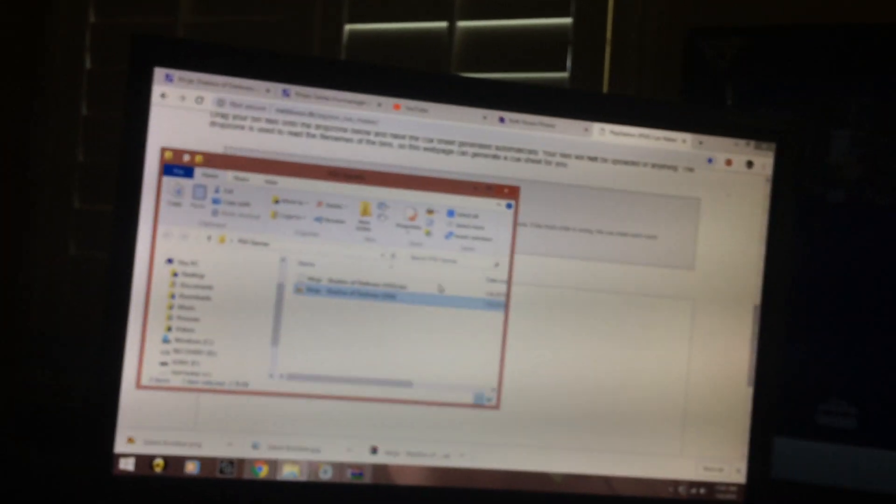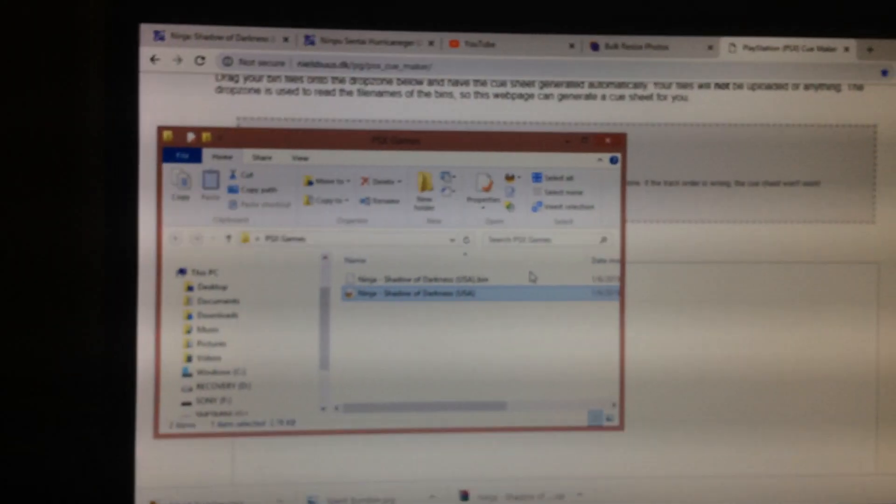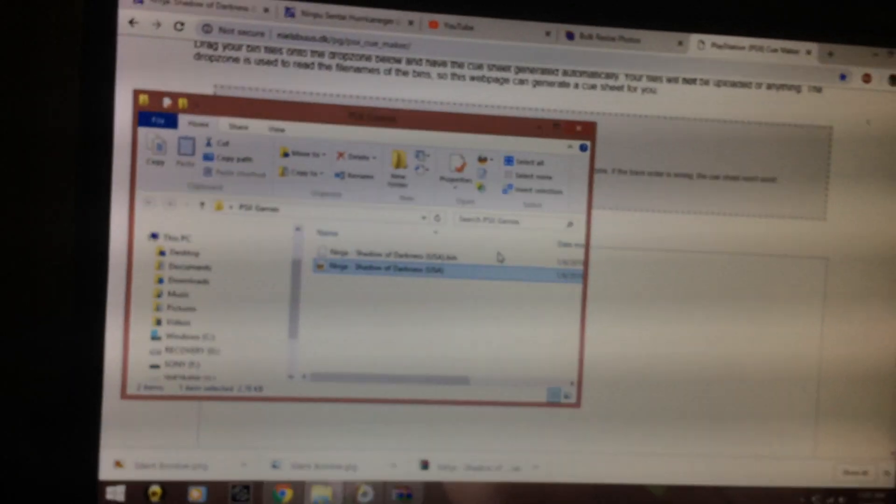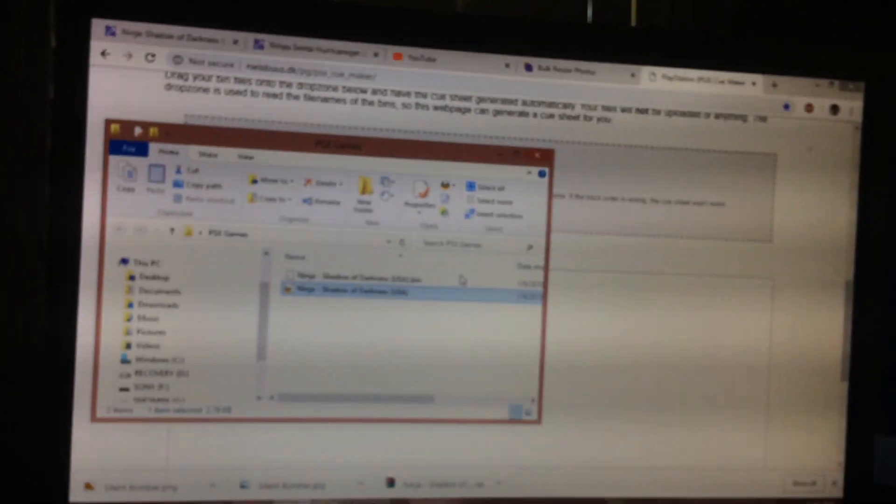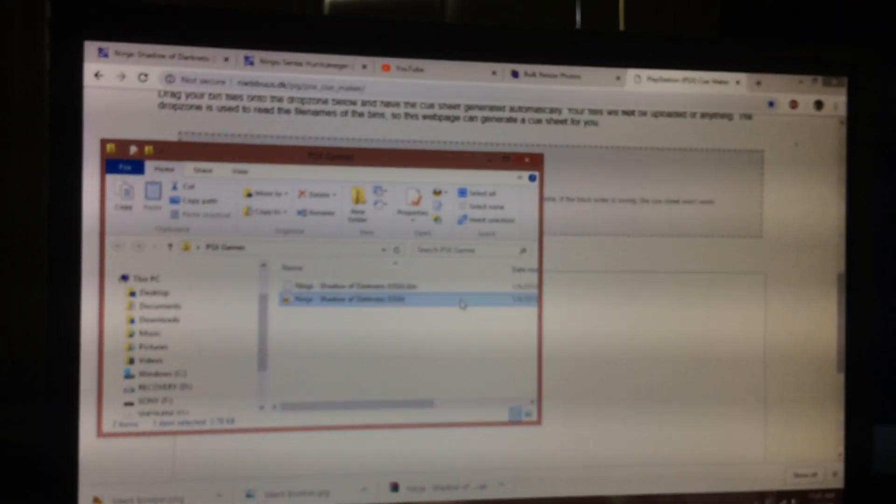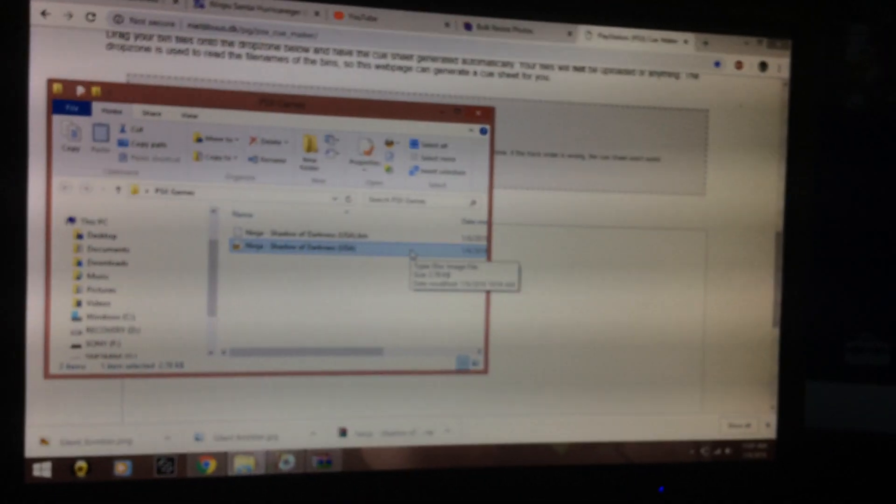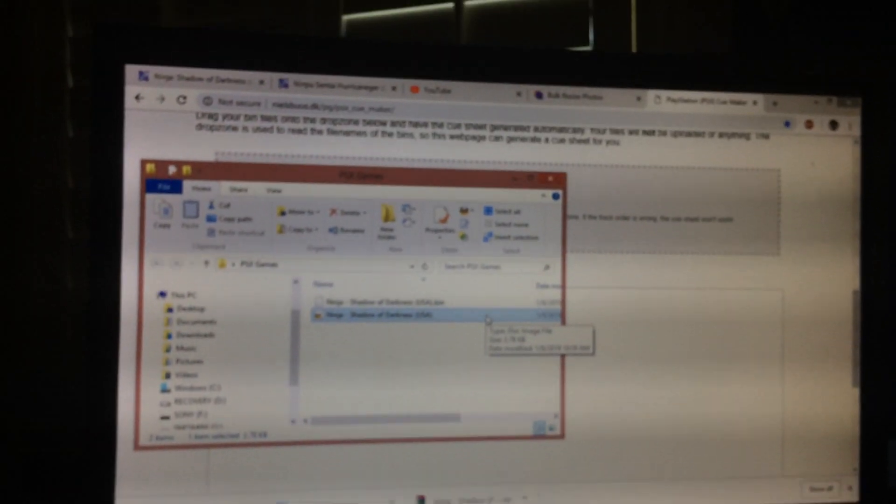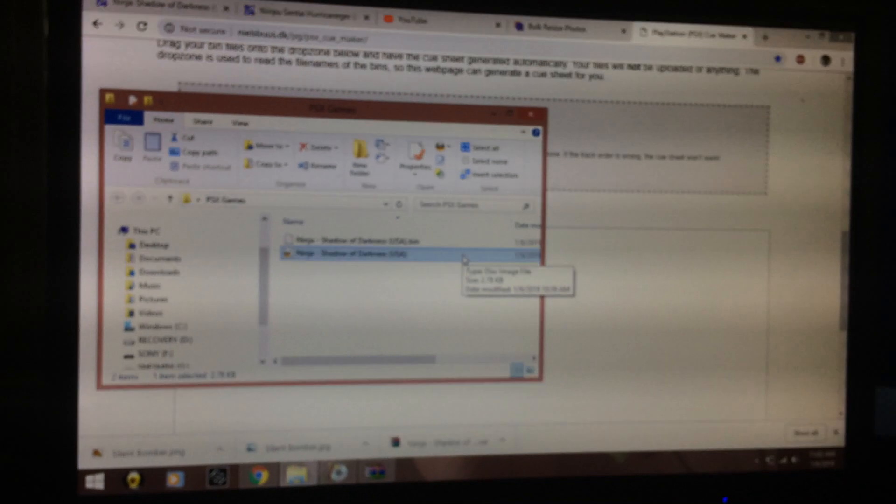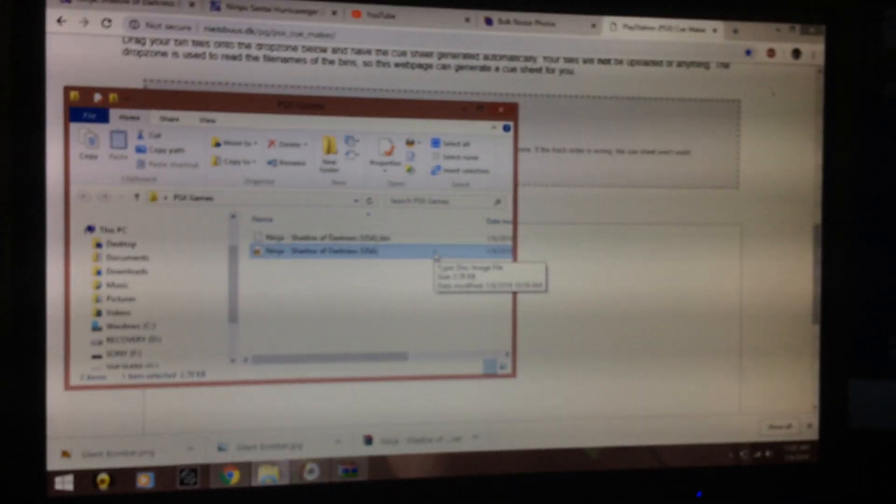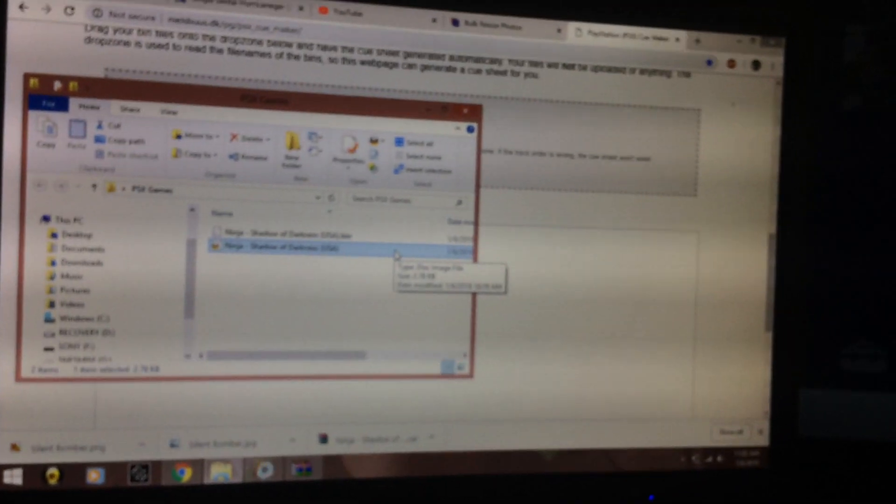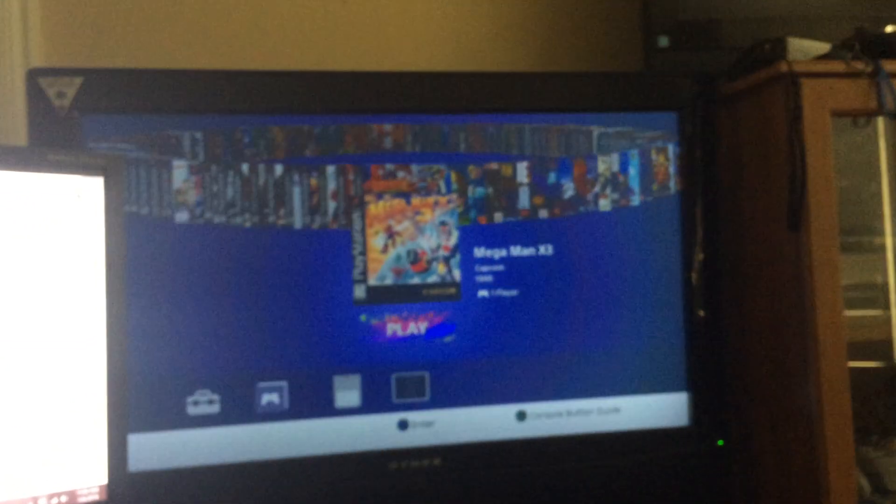So yeah, that's how to combine multiple bins into one so you can be ready to burn or just to add it to your PS Classic. All right guys, thanks. Subscribe, like, comment, whatever. I'll be back for more videos. Thanks, peace out.